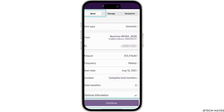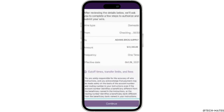Then move forward to the process of sending the balance. Simply select your account and then enter the amount. Once you have entered the amount, tap on Done. Now that you have entered all the information, tap on the Continue button at the bottom of your screen.